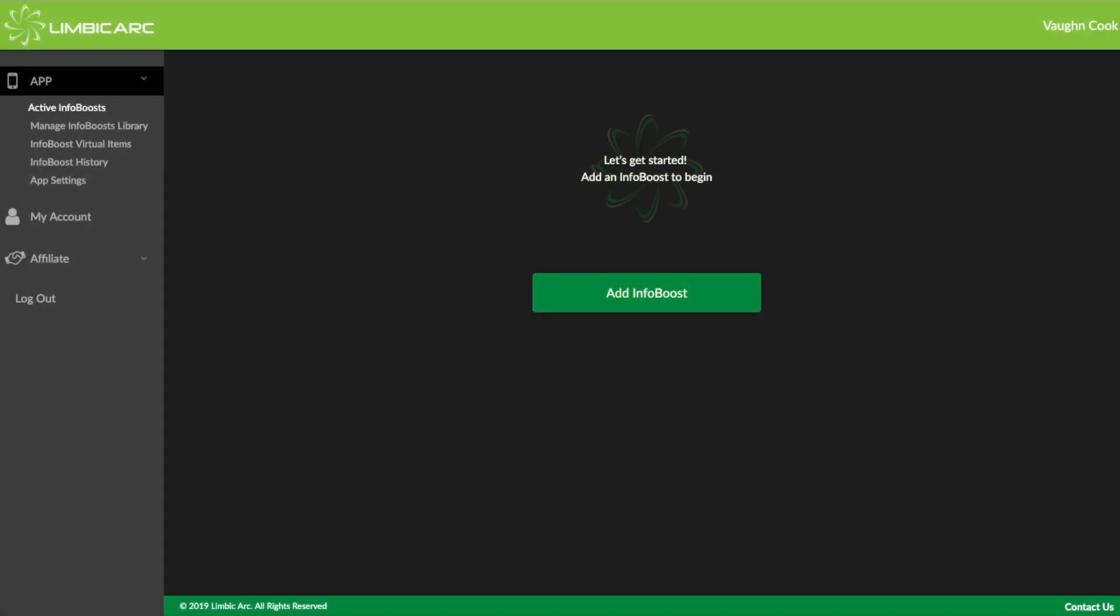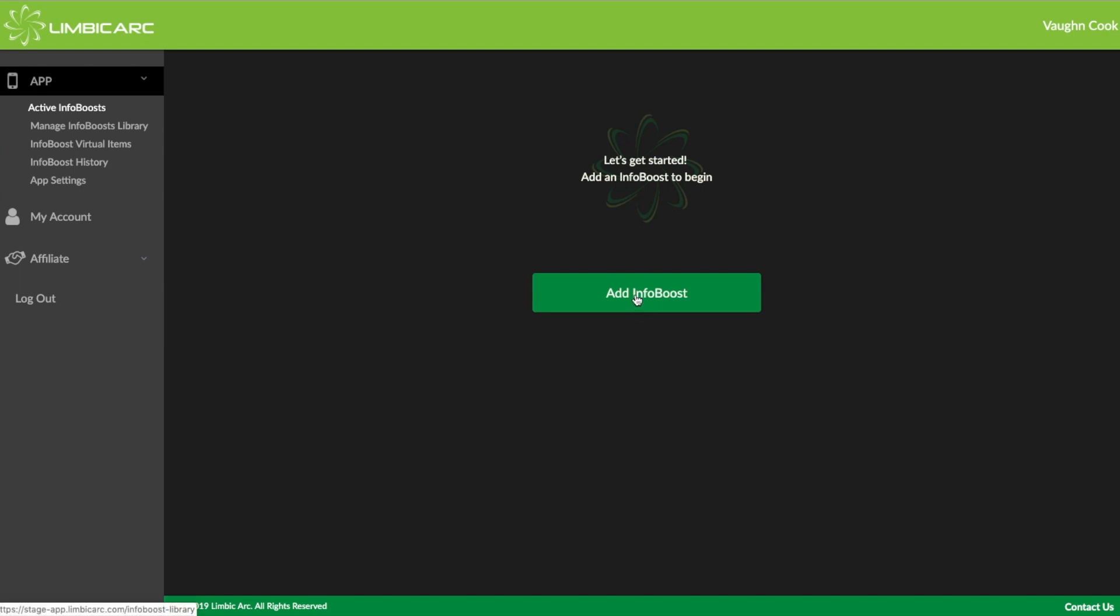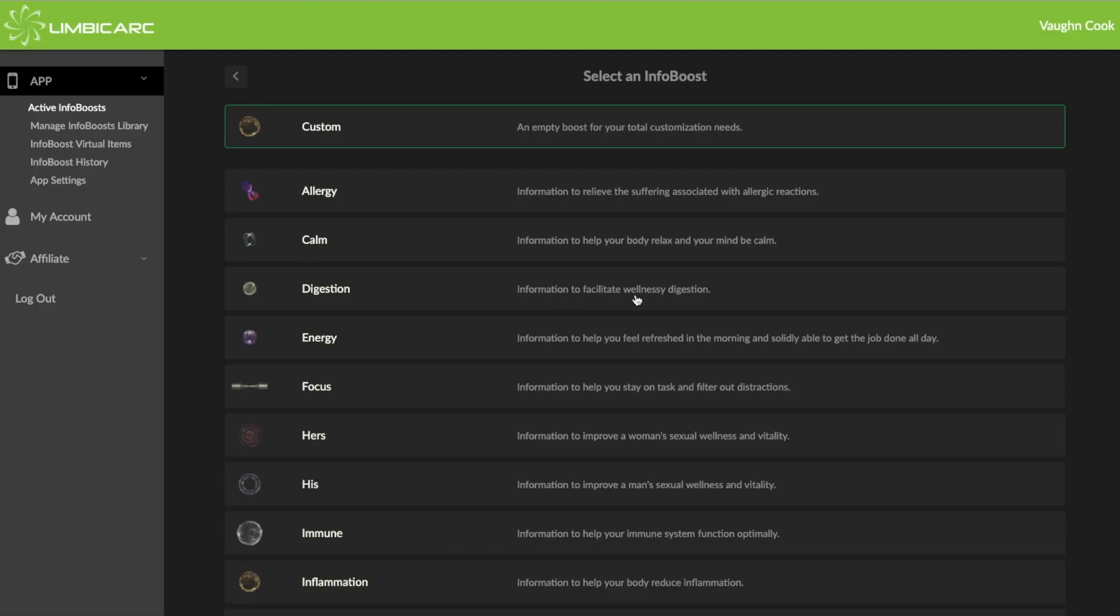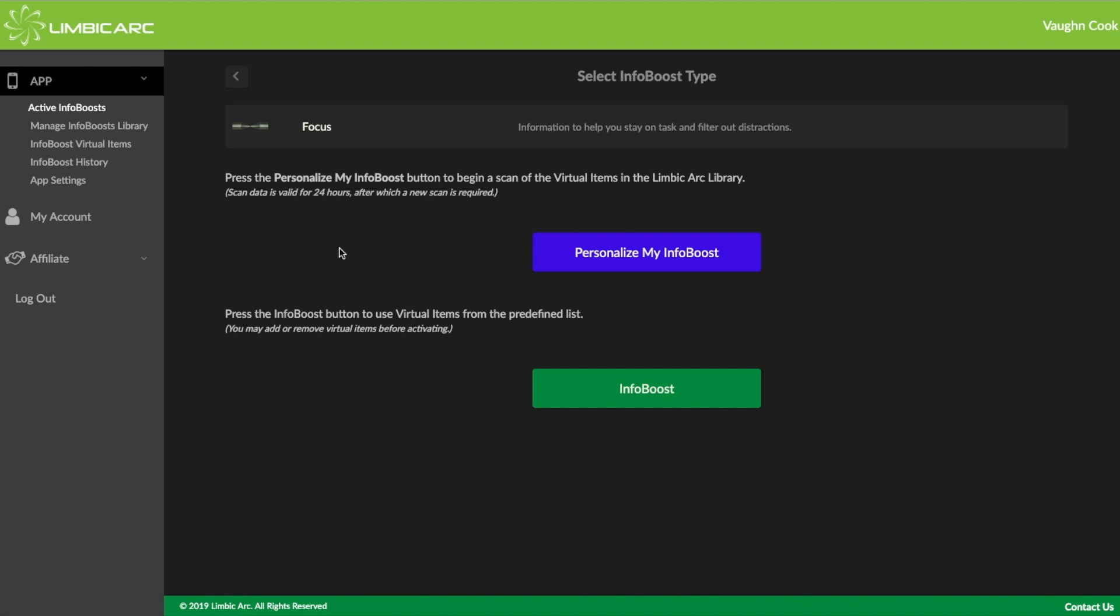This is how you run the spark scan. I've opened up the app, and on the first screen you'll see under Active InfoBoosts, I don't have any InfoBoost active. Click on this button to add, and here are the InfoBoosts that I can pick. Let me take Focus, and when I click on that, I have an option here to personalize it, or I can just take it as it is. Now, those of you who are familiar with the InfoBoosts in version one, the InfoBoosts have a predetermined group of InfoBoost ingredients.